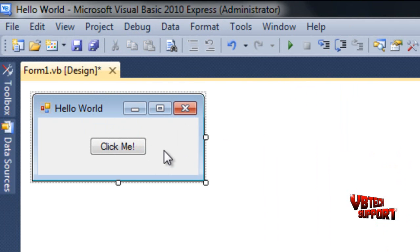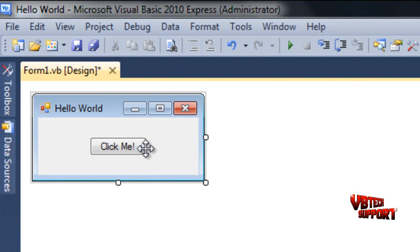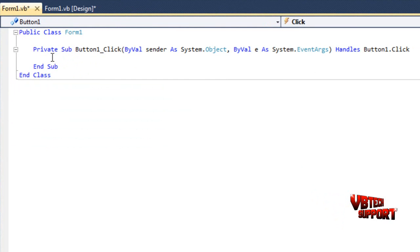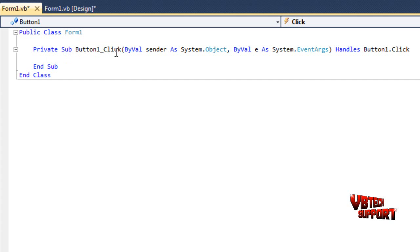Anytime you want to code a program, what you need to do is double-click the item. So double-click the button, which will open up your Form1.vb, which is where your code is going to be inserted. It's public class Form1. Anything between Private Sub and End Sub is going to be the coding for what this is here, so Button1_Click. That tells you right there when Button1 is clicked, the coding inside these right here will take effect.